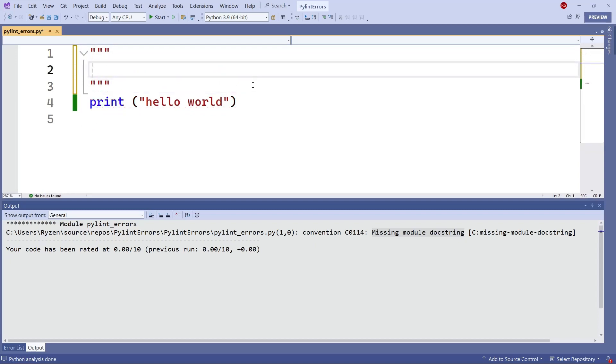And then in between, you put whatever text you want to put to document this program.